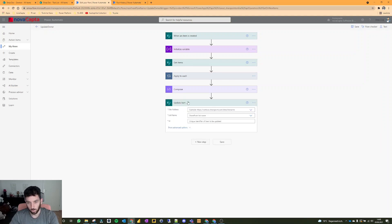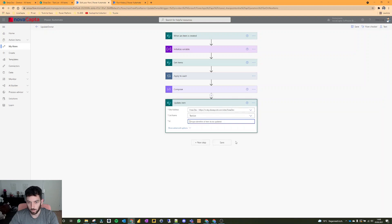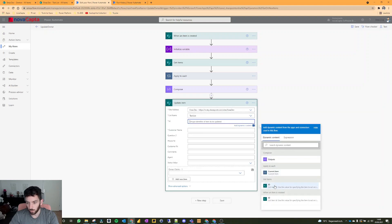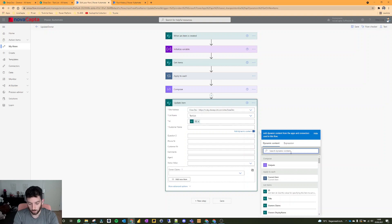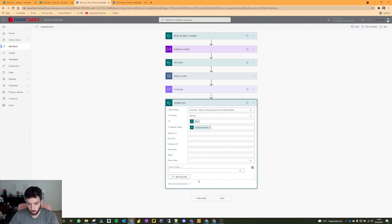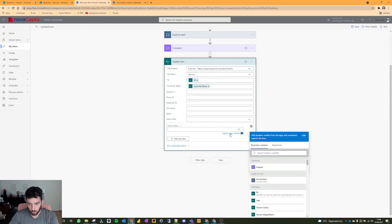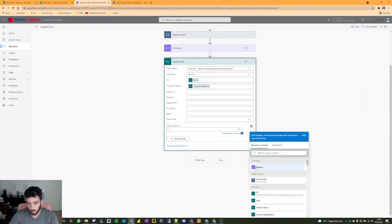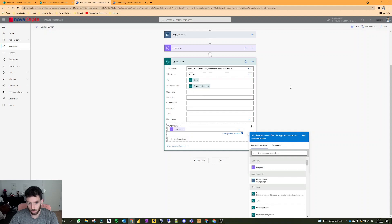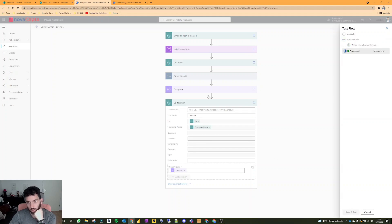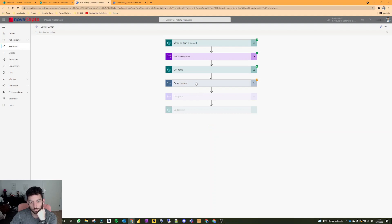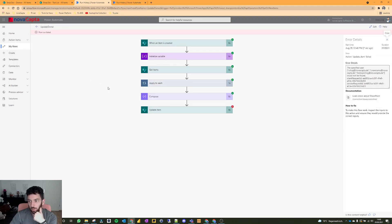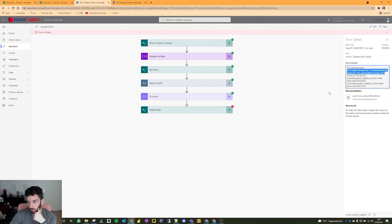So this one is also getting the question title equals option one, and then it's doing the apply to each, and then we have here in the compose an array with those three email addresses. If we were now to go and put this compose output with an update item - let's go to my demo site, we want to update the test list. The ID will be the ID when an item is created. Customer name needs to be put here as well because it's a mandatory field. If I search here I will not find it, so I have to enter custom value - that's our outputs here from compose. Now let's try it out. Let's see what will happen if we just try to use the outputs from our compose array.